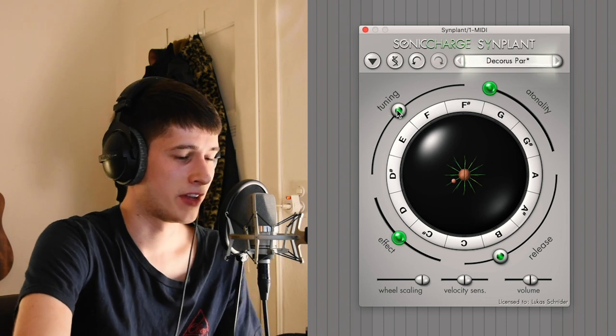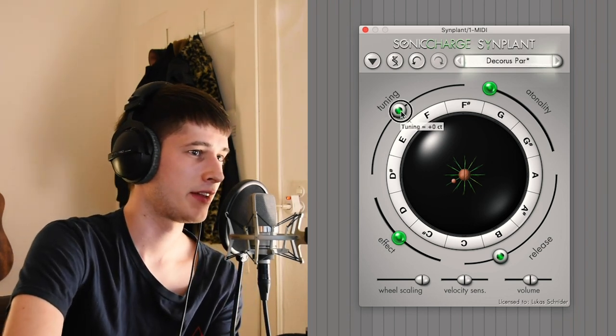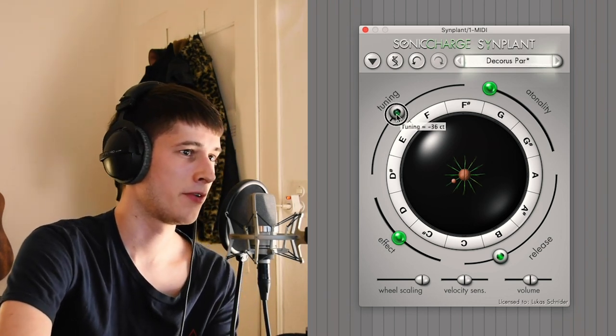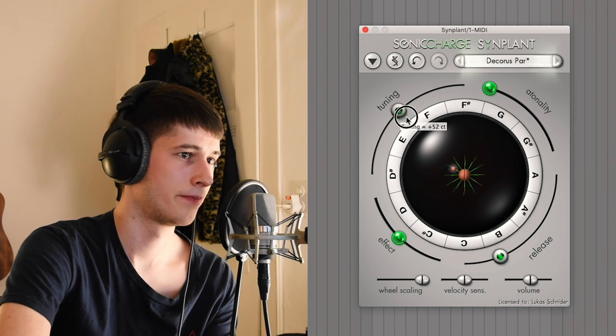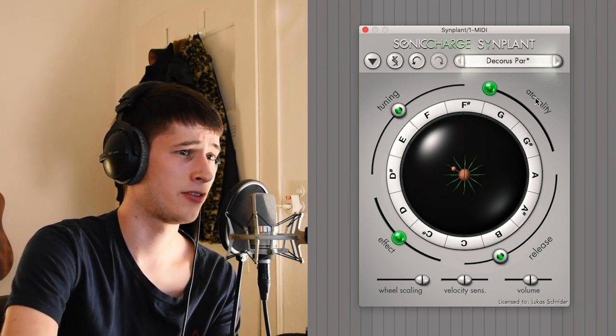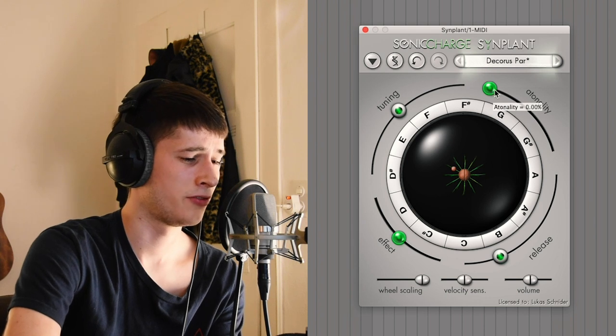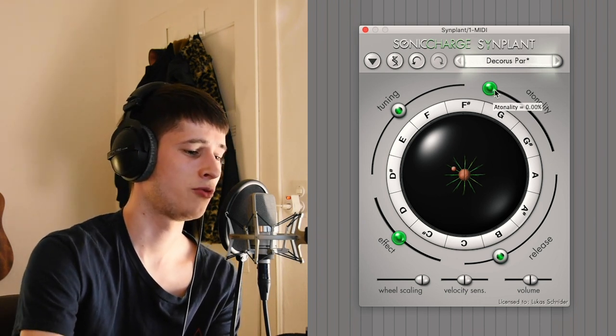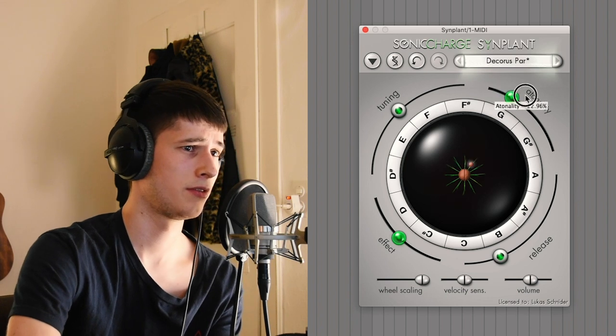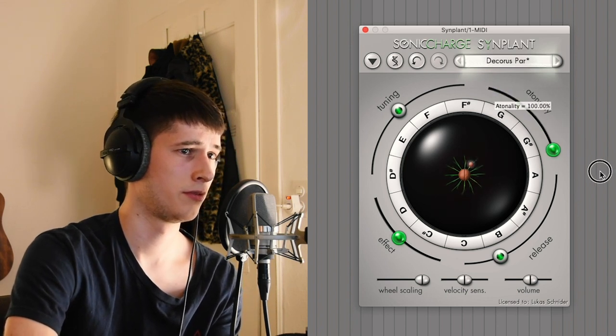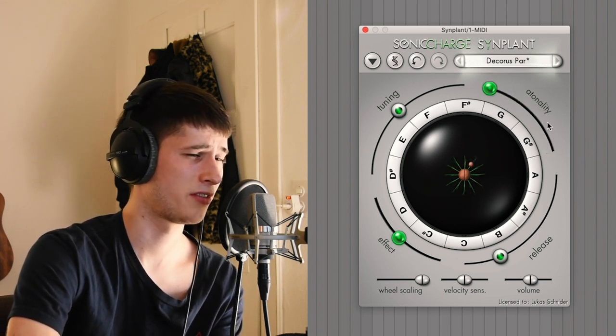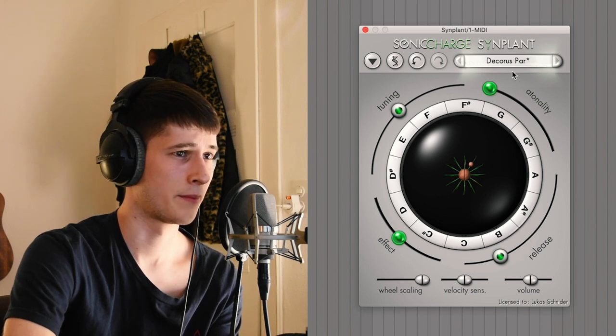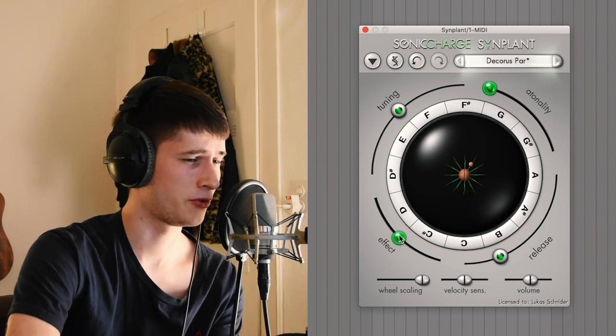Right here you have a tuning knob which does exactly that - it tunes the sound up and down. You have a tonality which doesn't really do anything right now, but it usually decides how detuned the chorus of the sound is. It just depitches a bit but it doesn't really do much on this sound.